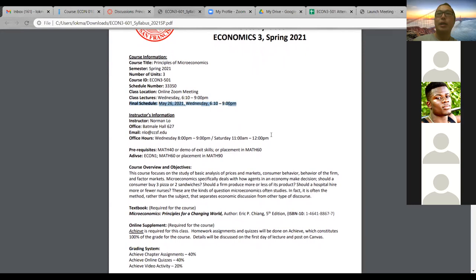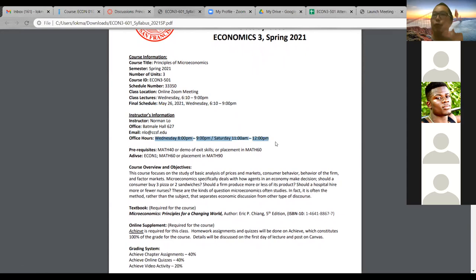Here you'll see my contact information — my name, email address, and office hours. I'm going to post the office hour information on Canvas announcements later this week, so you guys don't need to panic. I'll make sure all the information you need will be on Canvas announcements. If something is missing, make sure you message me and let me know, and I'll post it for you.